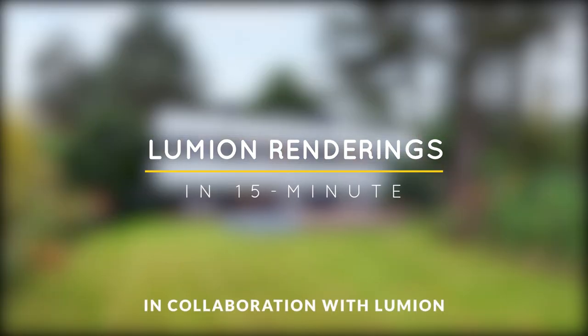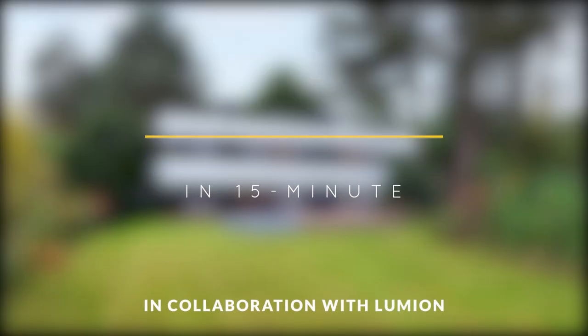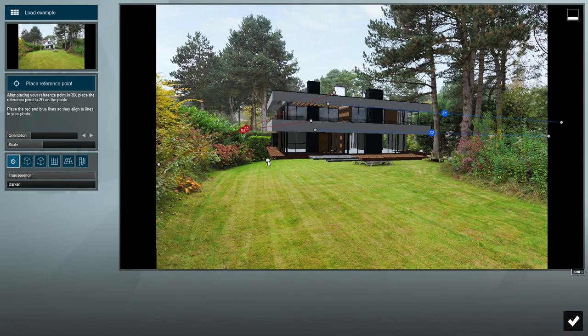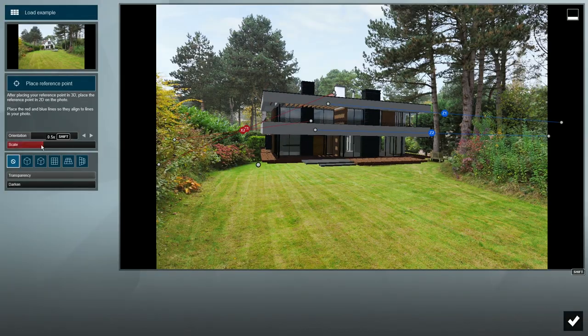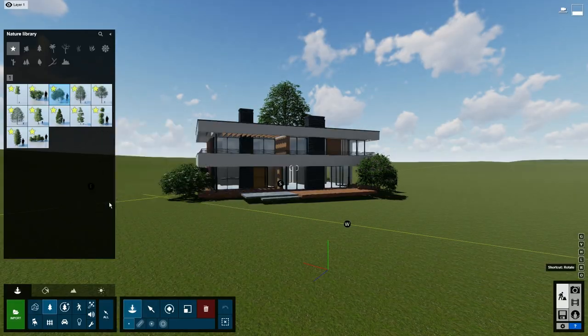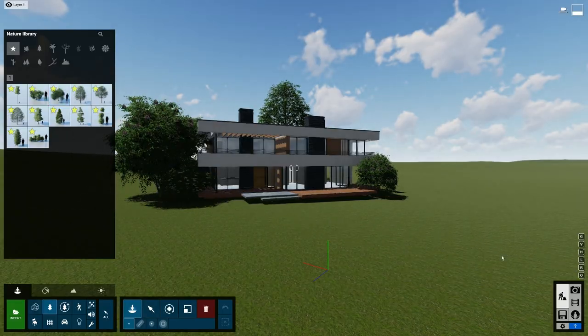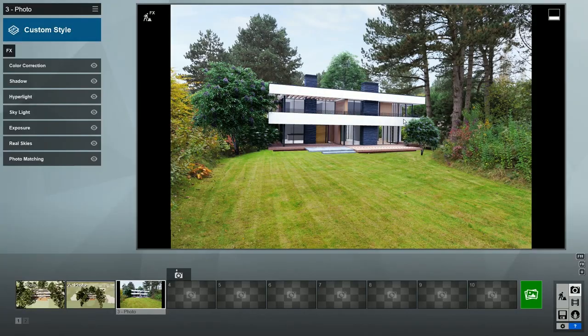What's happening ladies and gentlemen, this is Min from Architecture Inspirations. Today I'm going to show you how to create architectural renders in Lumion 10 in 15 minutes. Let's get started!